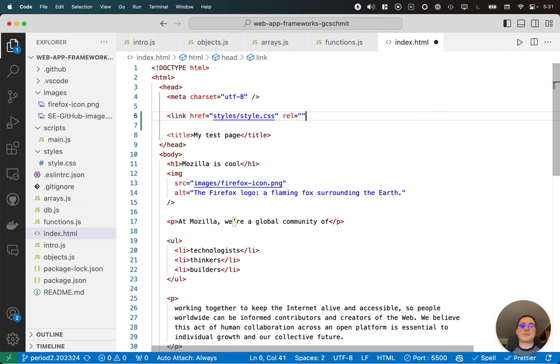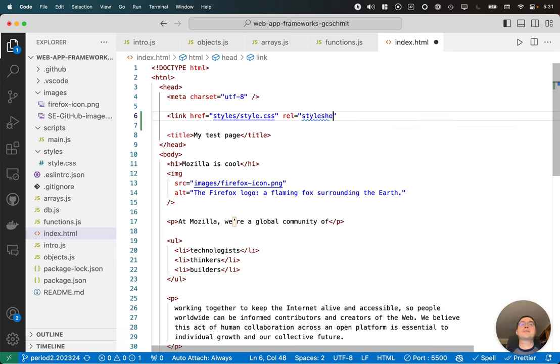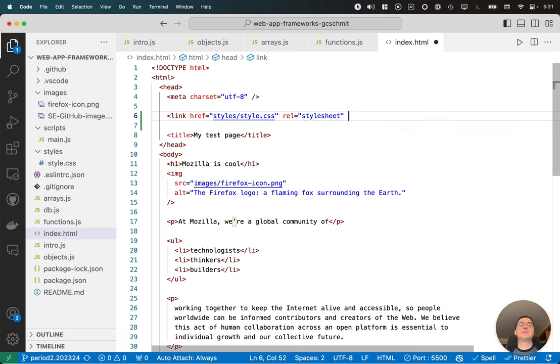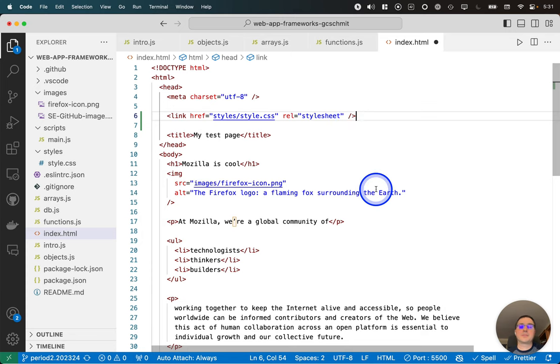We will then also specify, I think this stands for relationship, I'm not quite sure about that, but it is a style sheet, so we know what it is we're linking to. This is a void element, so we close it here with a slash and the closing angle bracket. Let me save this change.